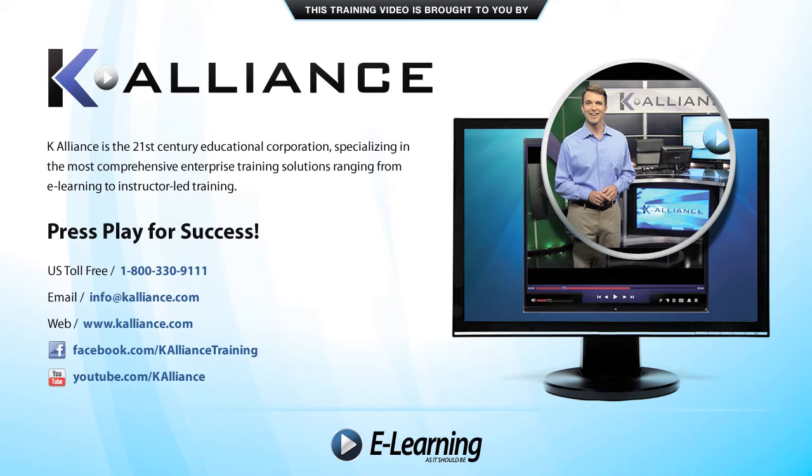After watching this video, be sure to become a Facebook fan to receive the latest updates, promotions and course releases. You can also subscribe to our YouTube channel to preview the latest desktop soft skills and IT training videos.